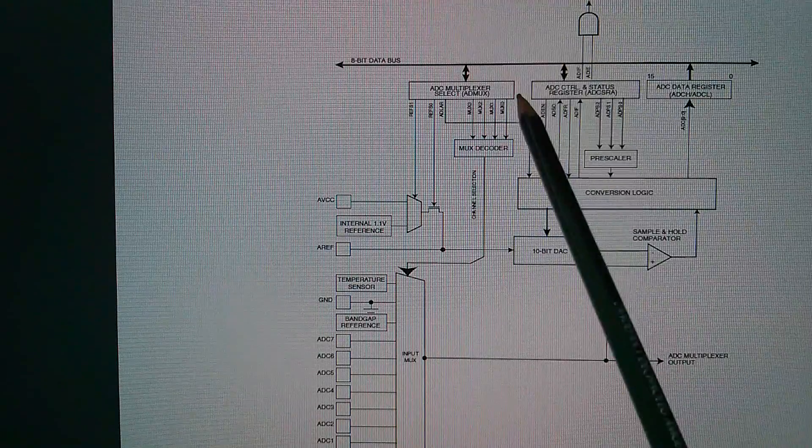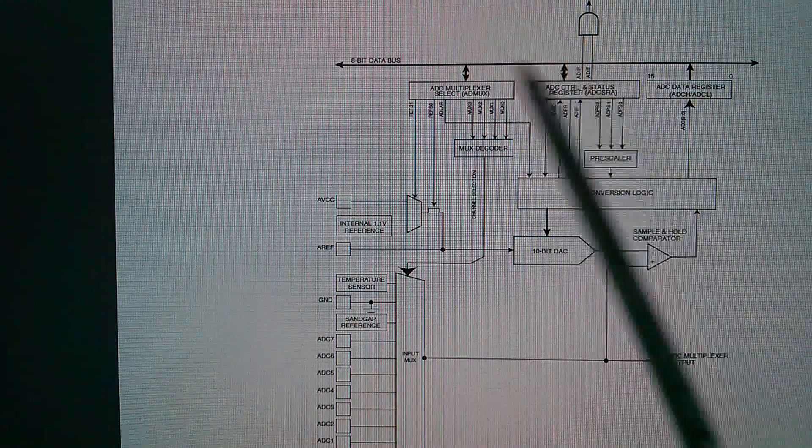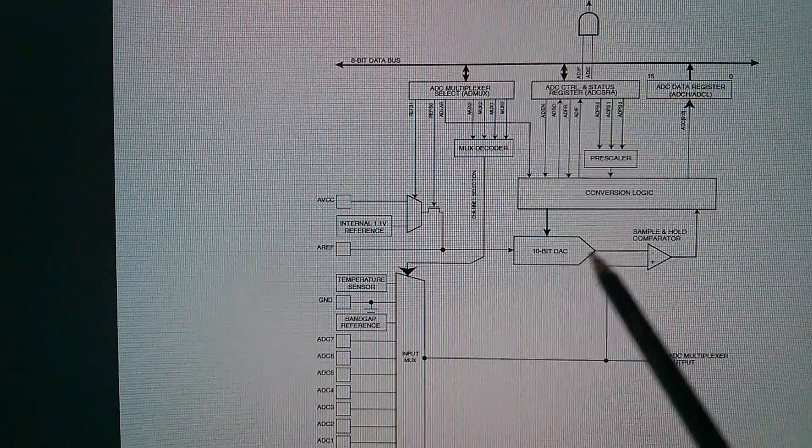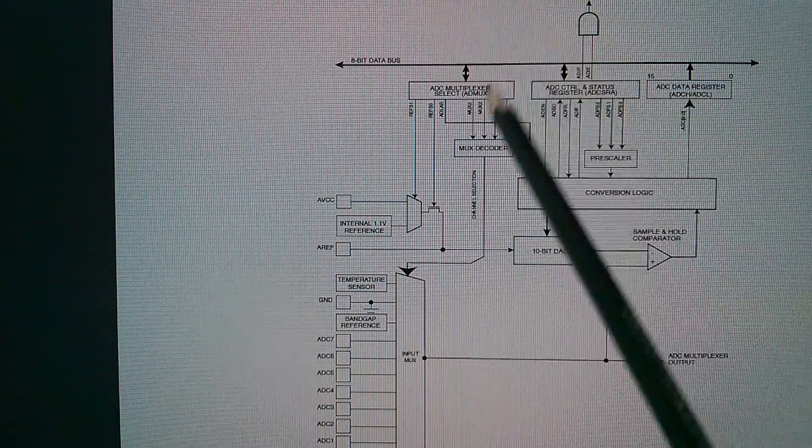This AND gate here provides an interrupt request if you want to know when the conversion is complete, if the CPU has gone off and done something else. The CPU isn't needed to control this process. It's all standalone.